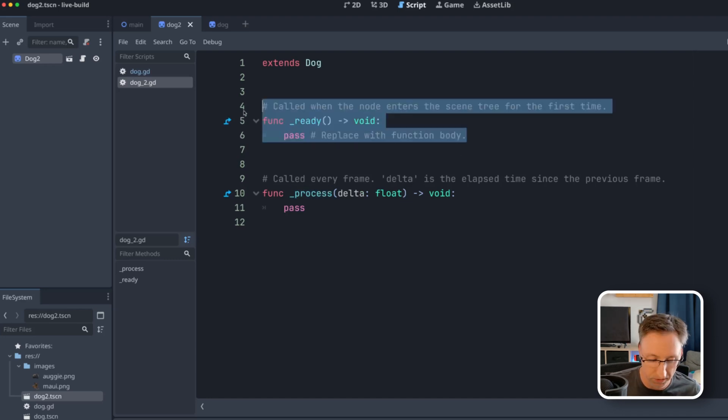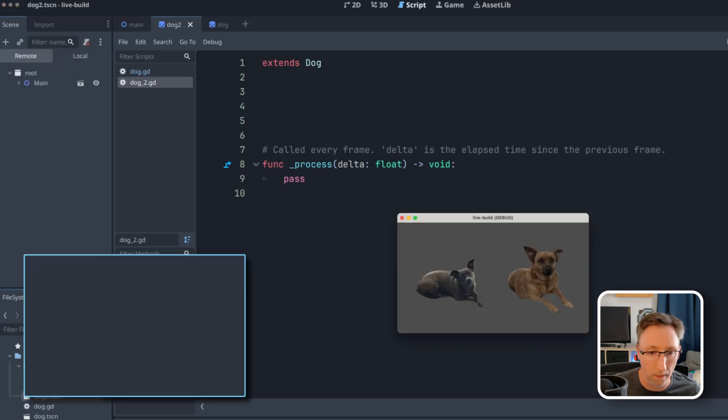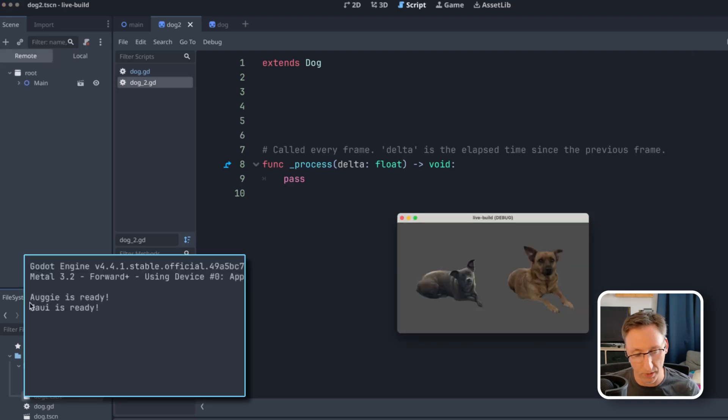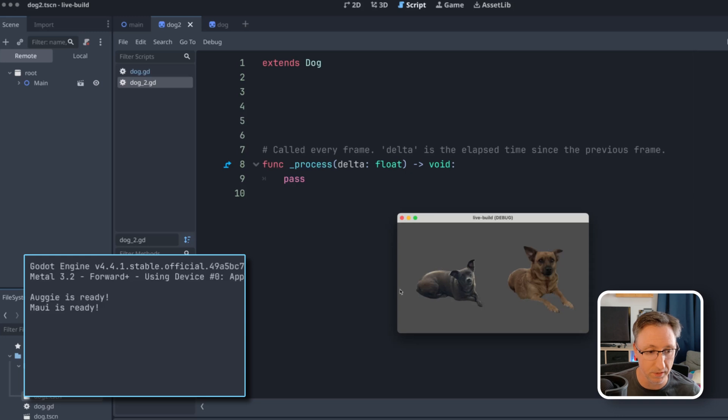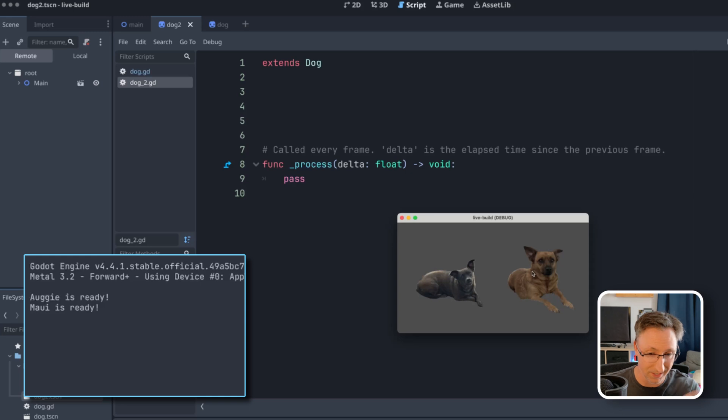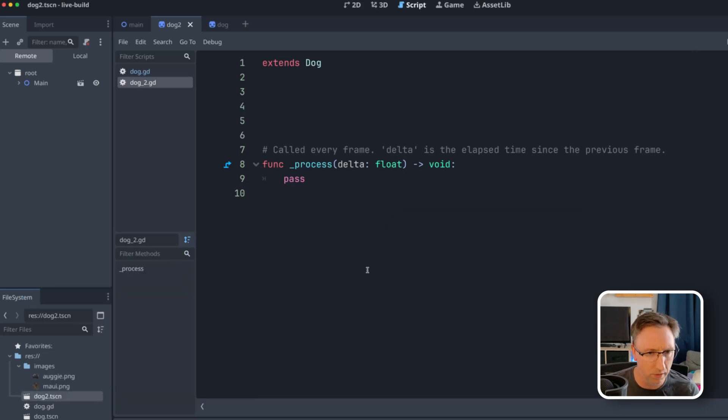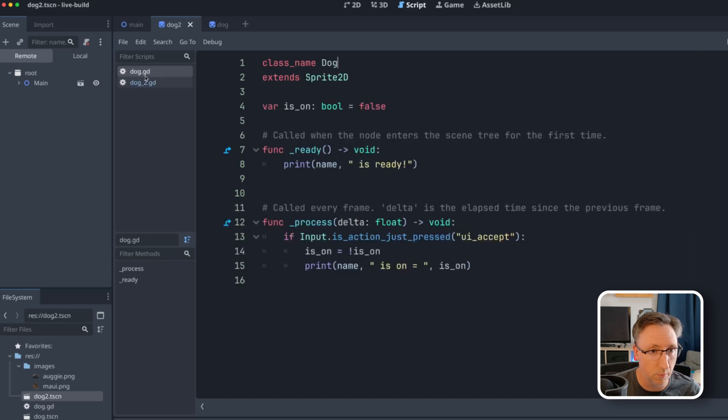So if I delete this function and run it again, now we get Augie is ready and Maui is ready because Augie defines the Augie is ready print statement. And then the Maui instance, which is extending that class is not overriding that. So it's also getting that print statement.